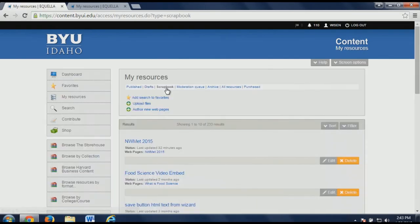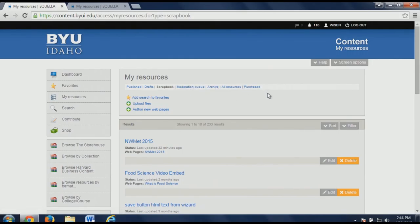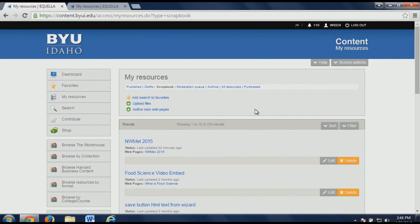I can still share these URLs with students or in a course and they'll work just the same whether they're published or draft — they're just not searchable within the repository, so somebody else can't find and use them. The scrapbook area is kind of just a storage area — those are also links that can be shared but not searchable, similar to a draft but even a step further as far as security. The moderation queue has to do with workflows — if you're one of those guys approving or rejecting content, there may be something in a moderation queue. Since Pearson purchased this product, there's also an option for purchased content and you can set up shops.